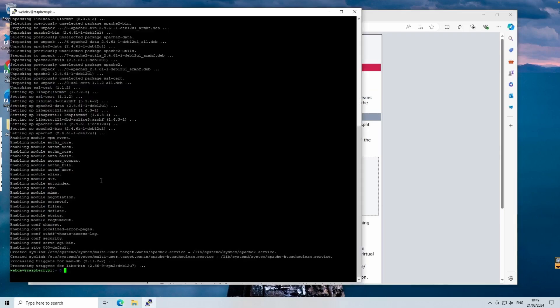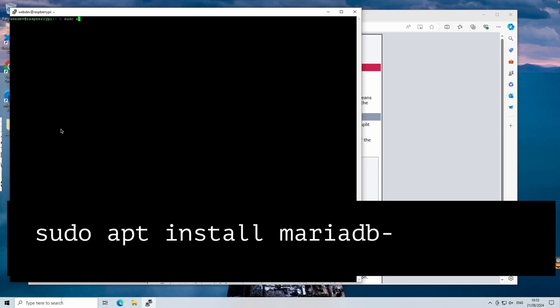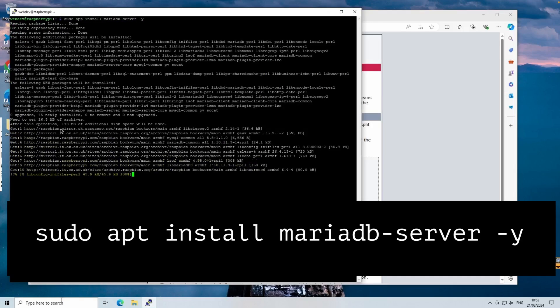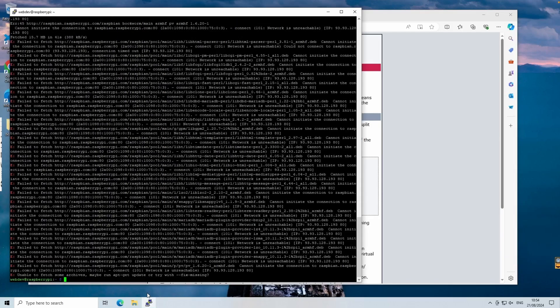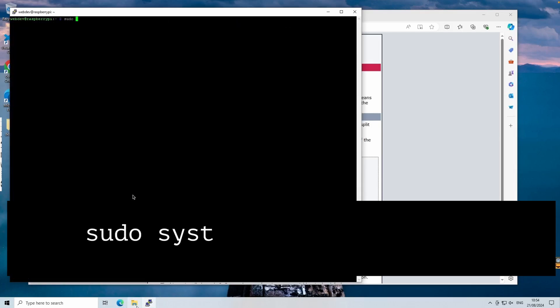Next, we'll install the database server. We're installing MariaDB instead of MySQL. MariaDB is a community-developed fork of MySQL that's fully compatible but often considered more secure and faster.